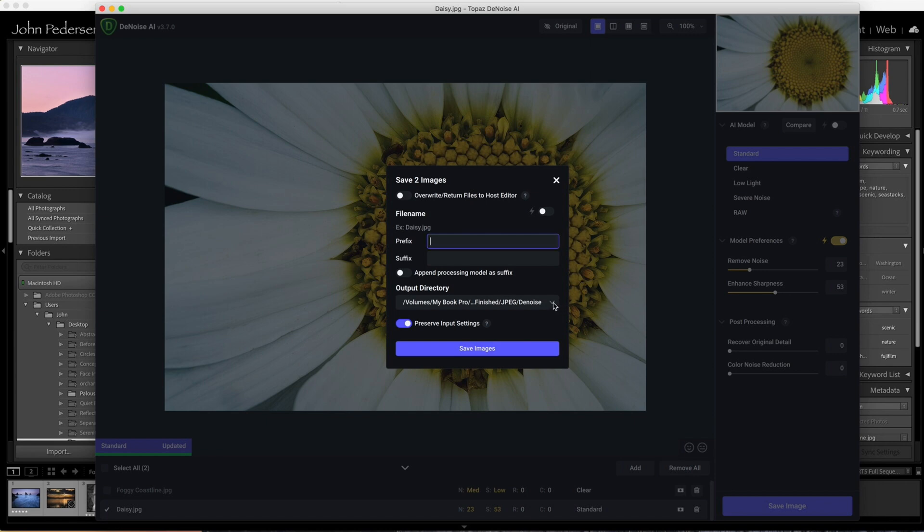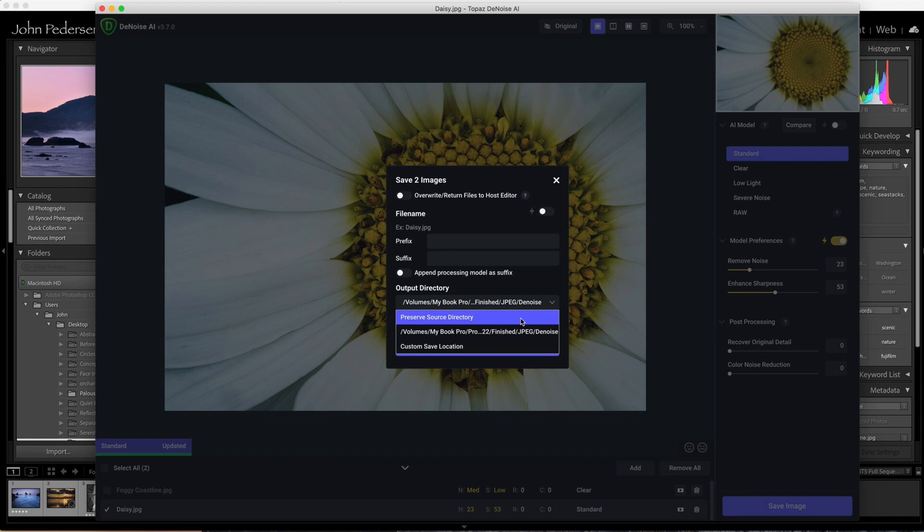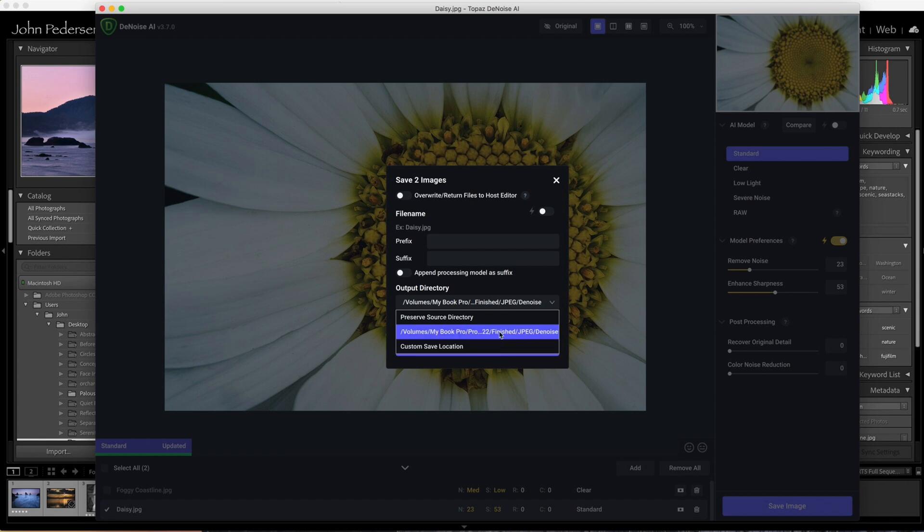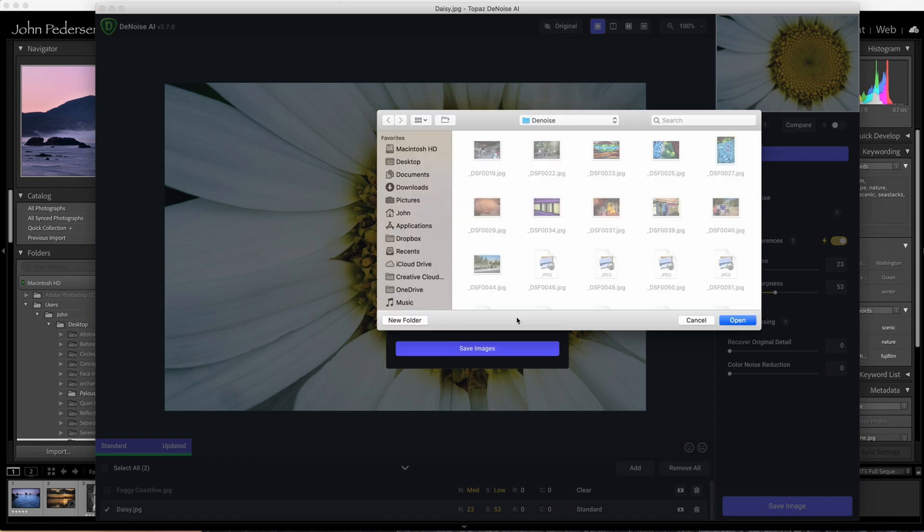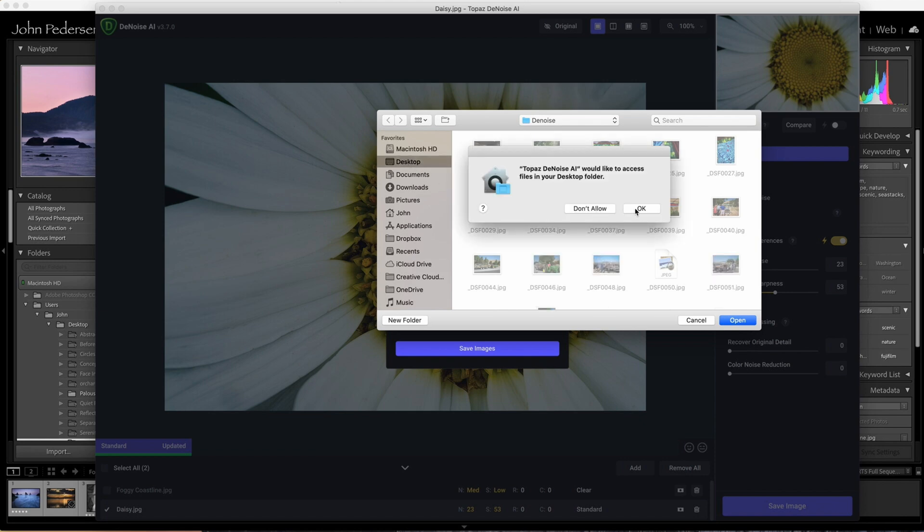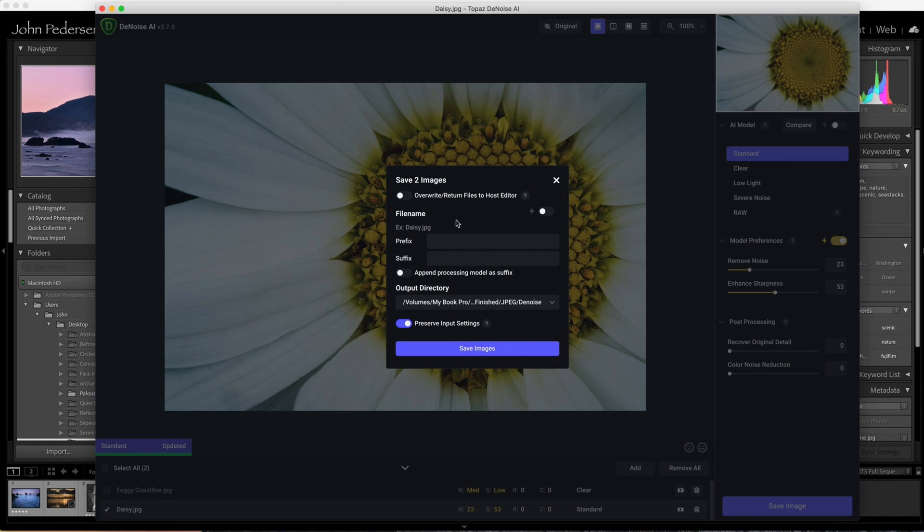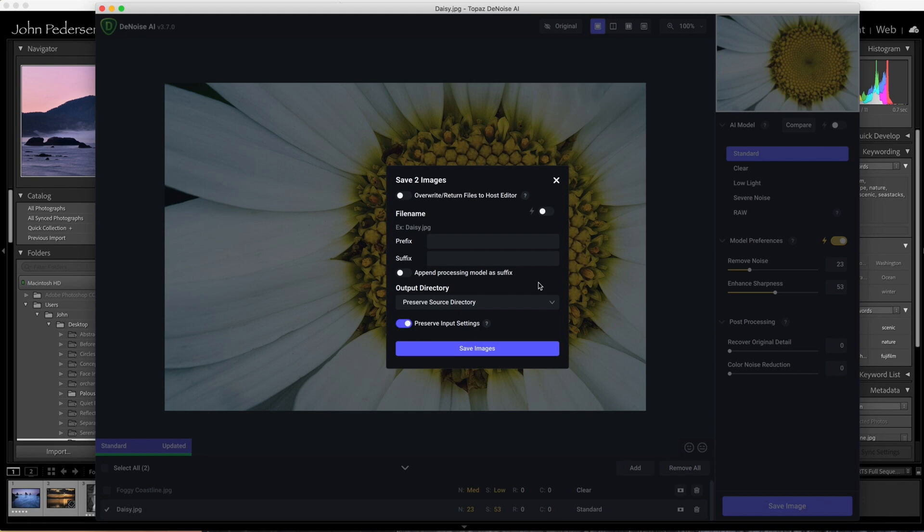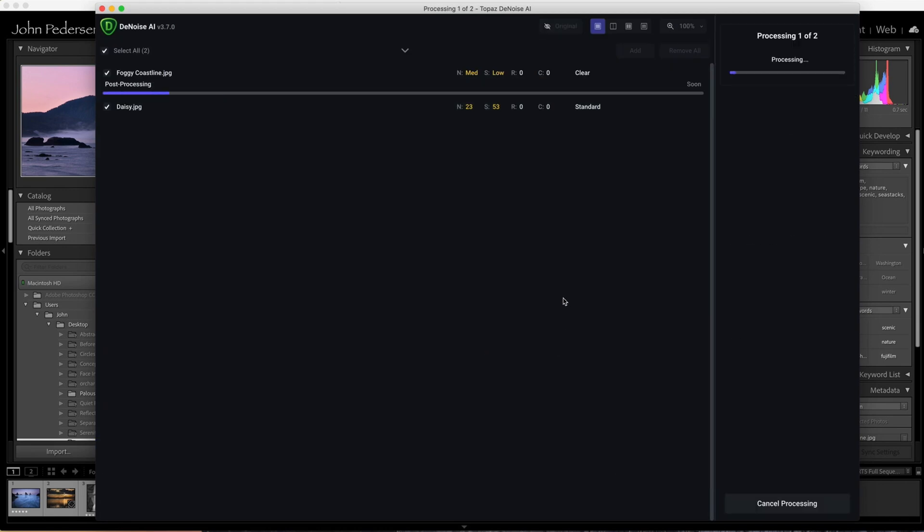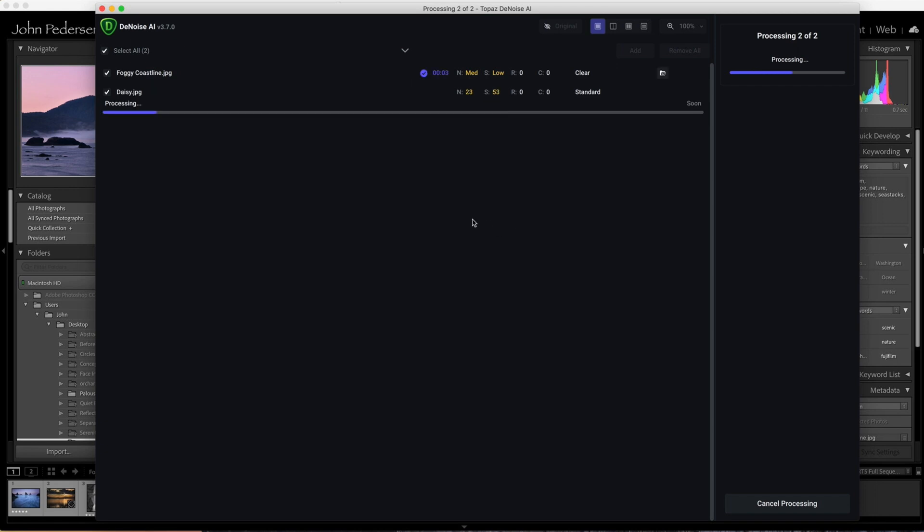Then what you can do is specify where you want these saved files to go. You can send them back into the folder that you sent them to by selecting preserve source directory, or you can choose a new location where you want to save these images. I had previously done a different file folder for another example, but here, just a custom saved location, choose where you want it. But I want it to go back into the source directory. Just for fun, for this example, I'm going to append the processing model with the suffix. So then you save the images, and the system goes through and processes everything, and life is good.